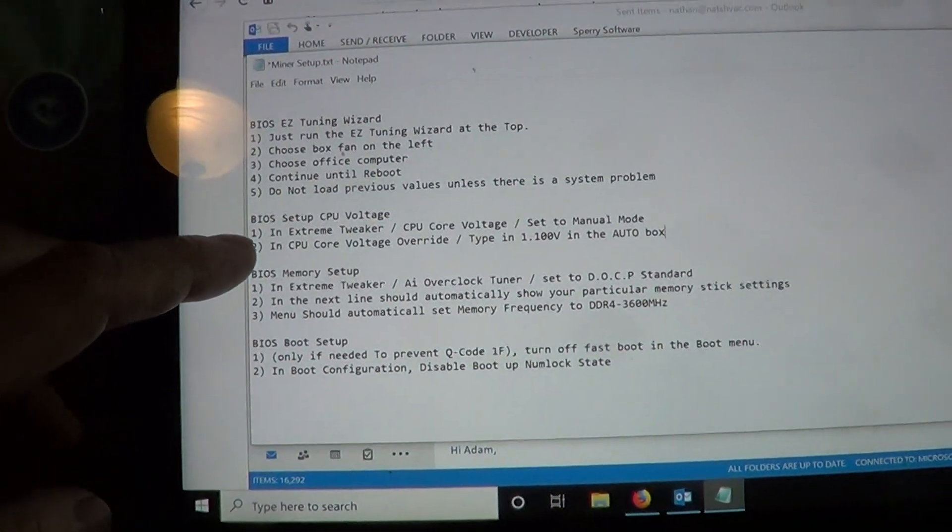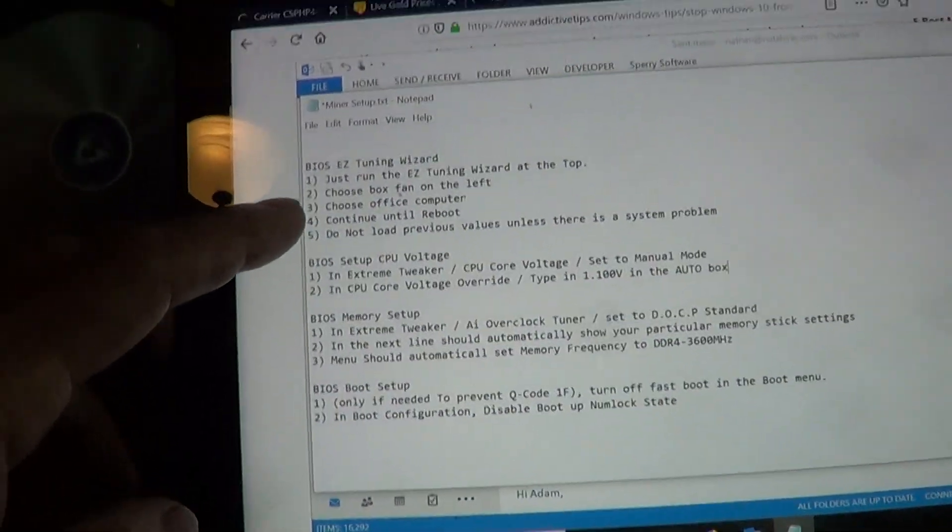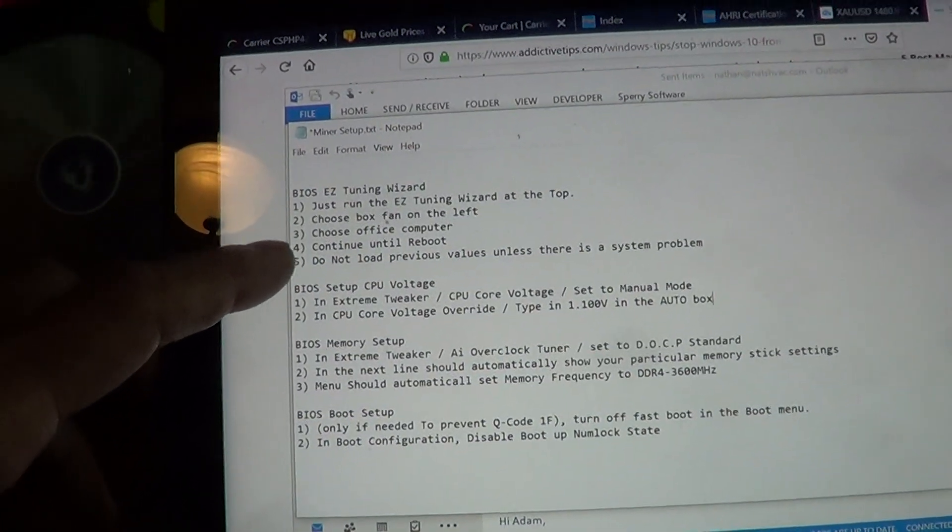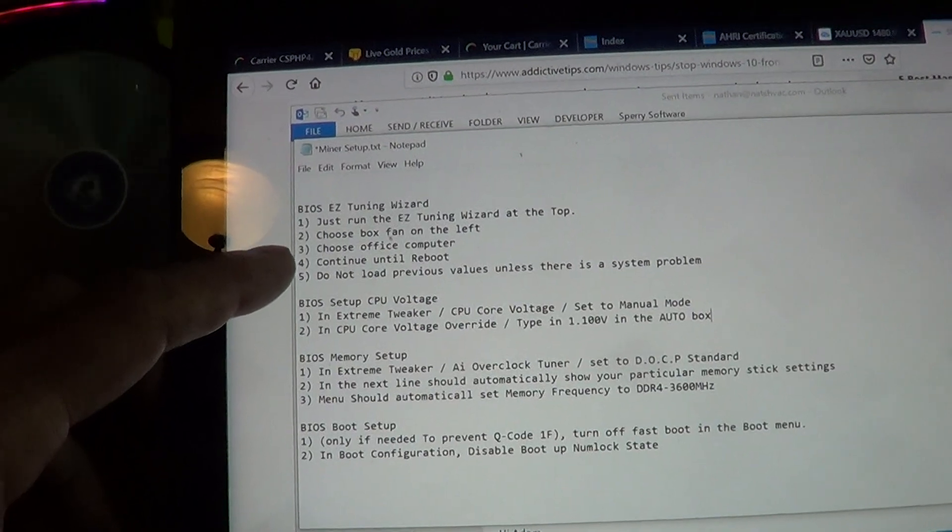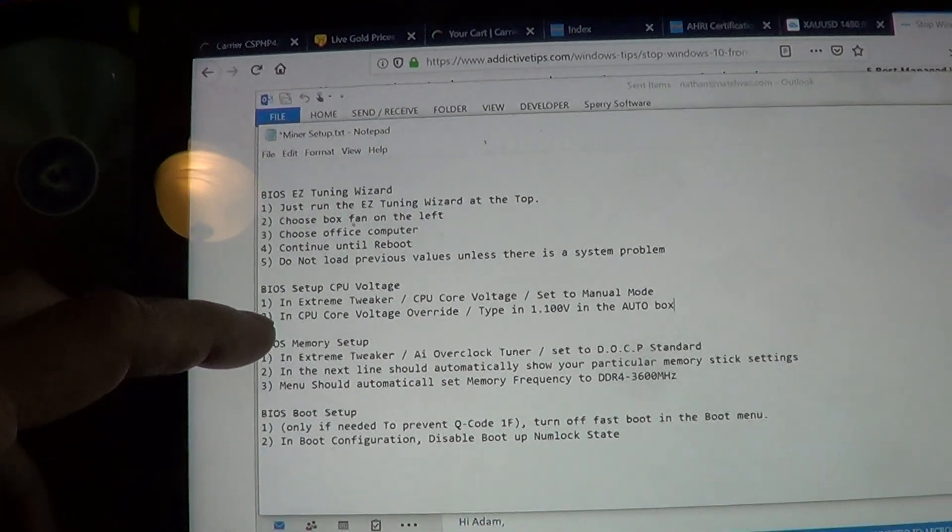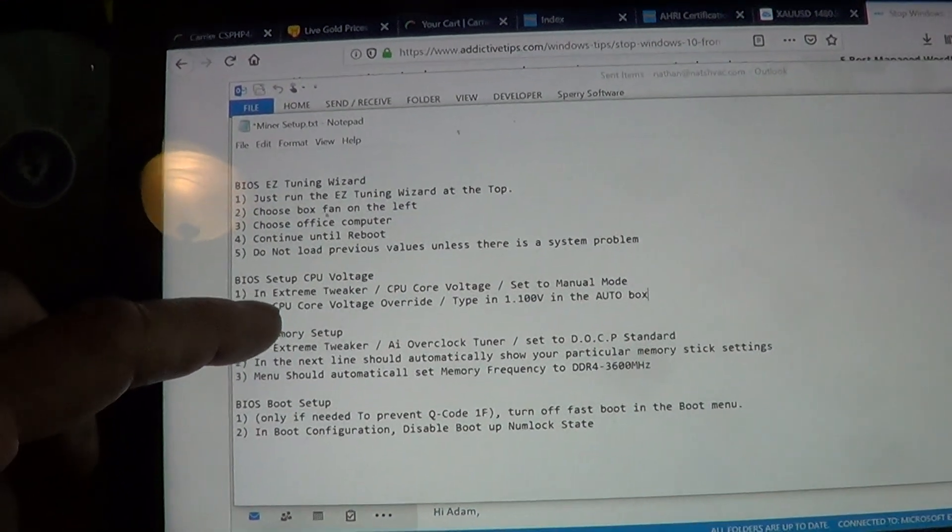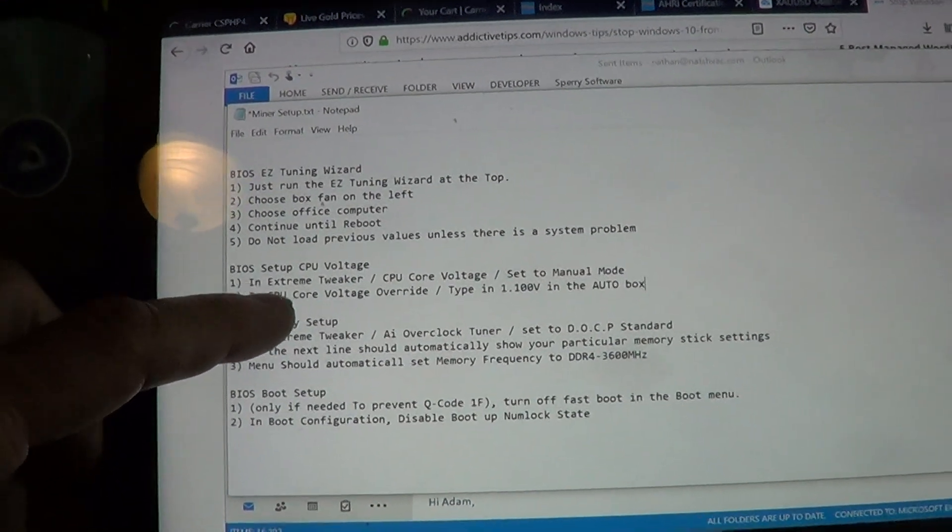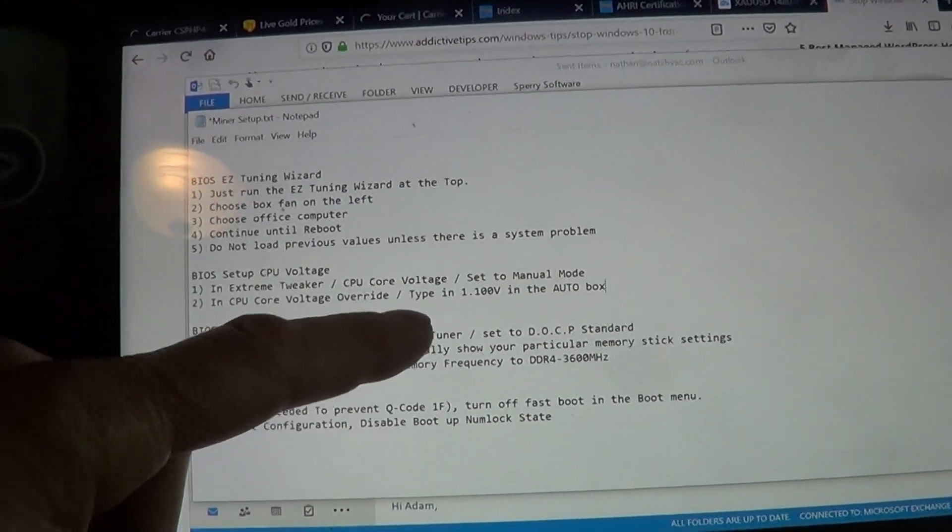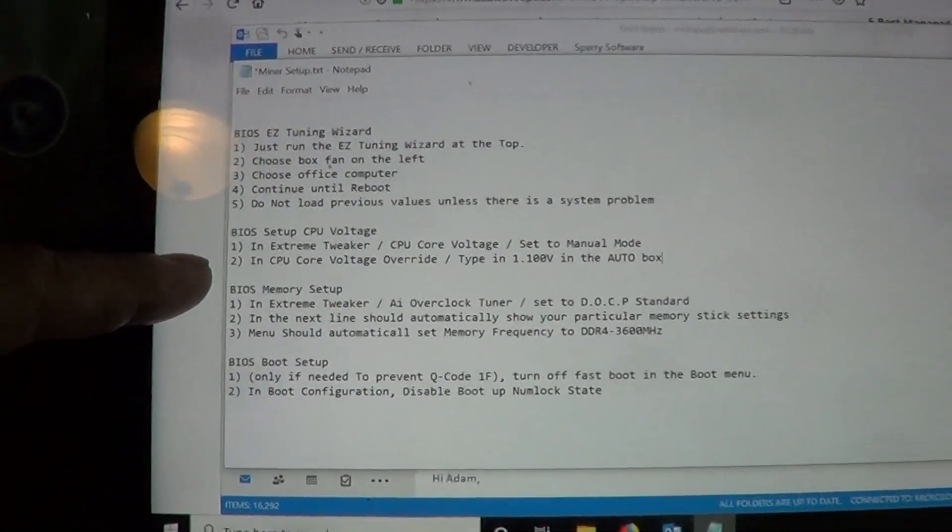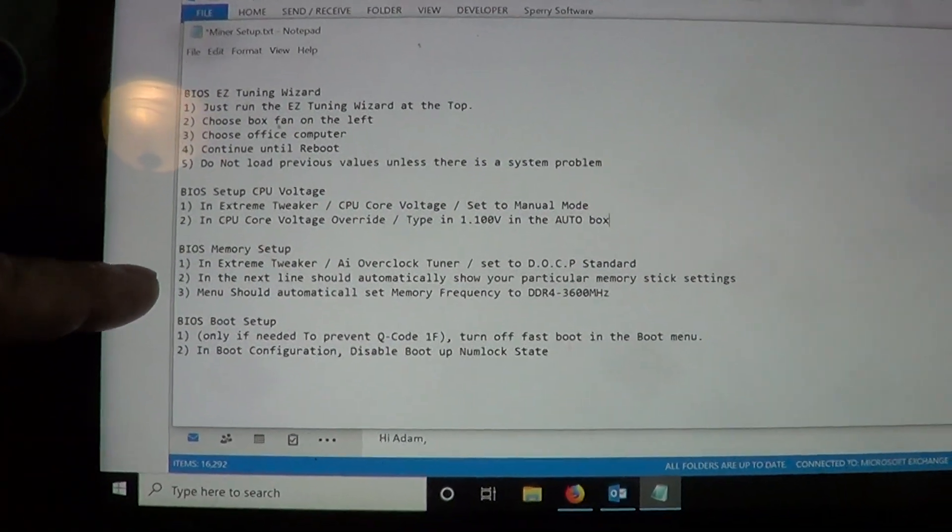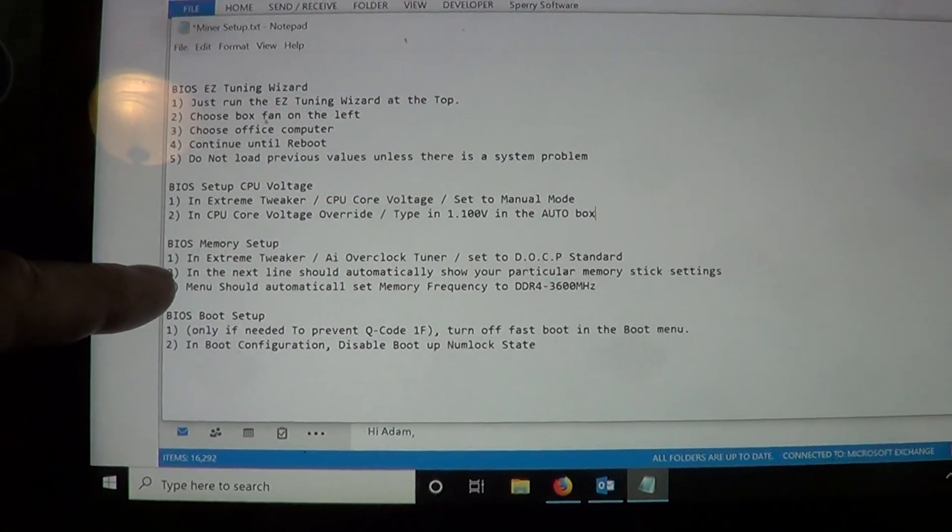This is a really important part. Well first you got to reboot after you run the easy tuning wizard. Then you go and you got to set your CPU core voltage to 1.1, just show that, and then on memory...